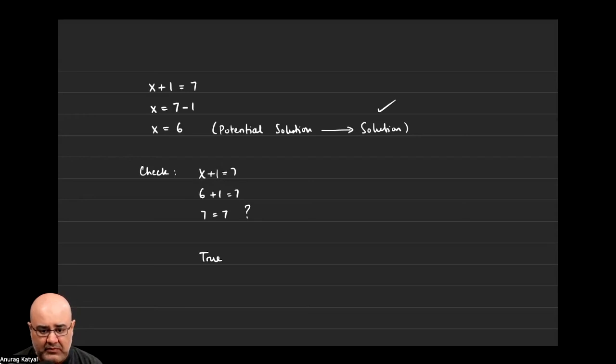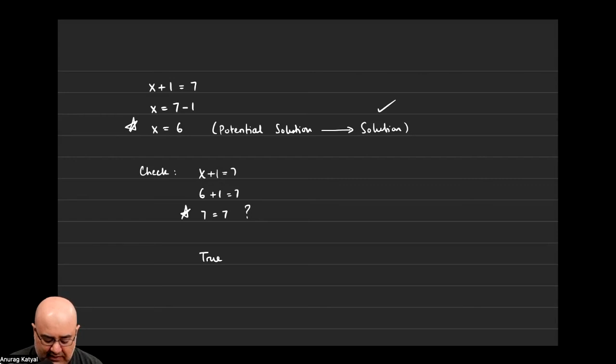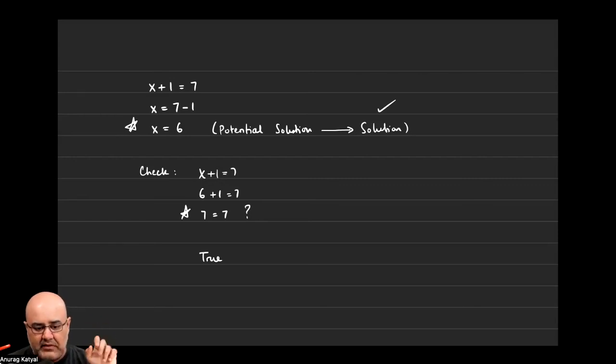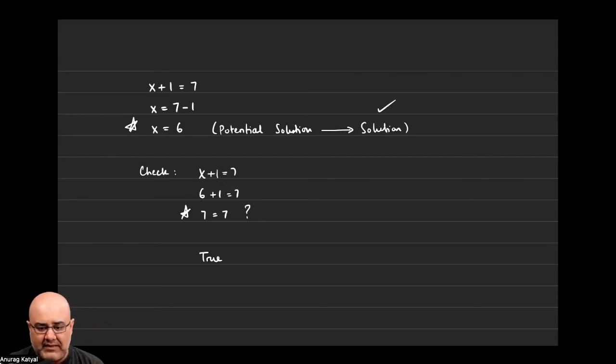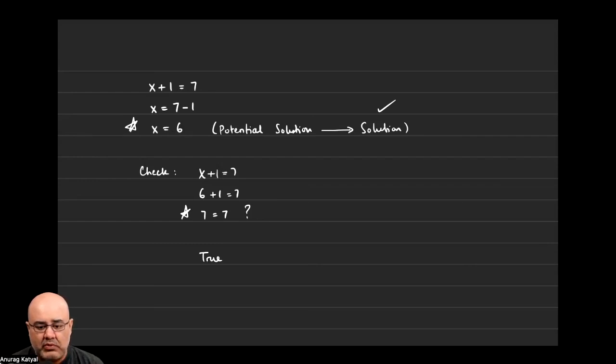Now there might be some confusion to see, hey is this the solution or is 7 the solution since that's where we ended the problem. Just because we ended there doesn't mean that that's the solution. 6 was the number we were looking at the entire time.